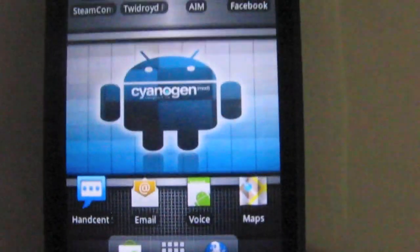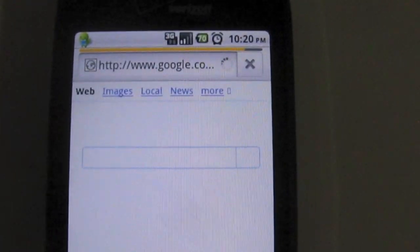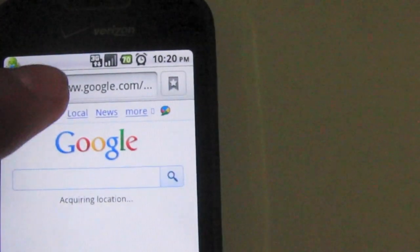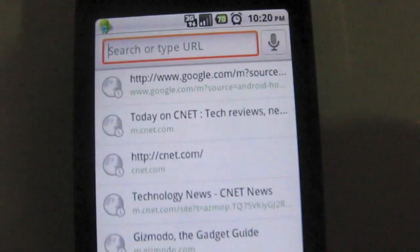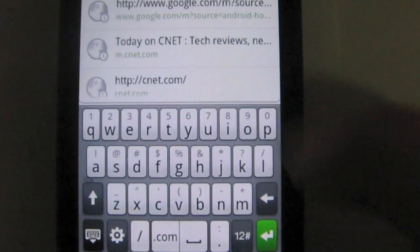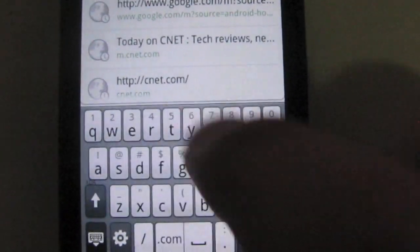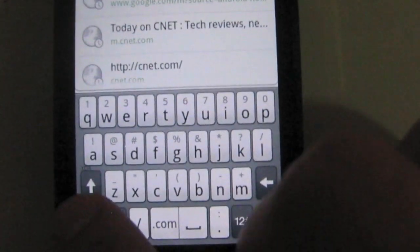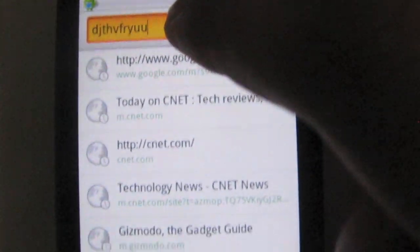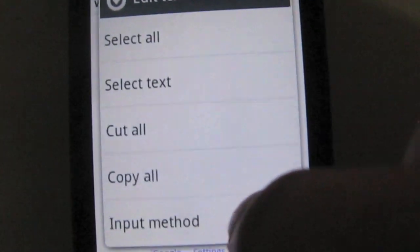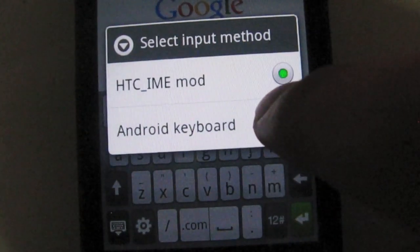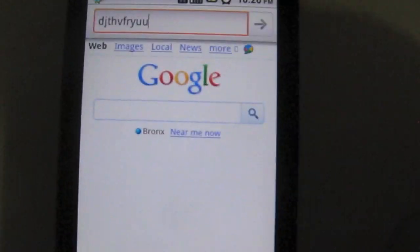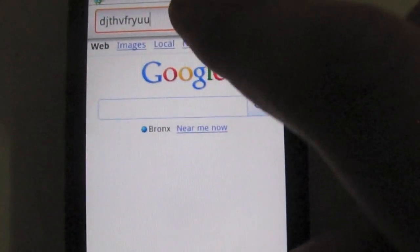Now we're gonna test out the browser on this. This is using the stock 2.2 browser. This is pretty much the same browser you'll find on the Nexus One, the Droid, not the Incredible. The Incredible uses the HTC browser. You see there I have the HTC keyboard. You can actually choose between the keyboards, I'm gonna show you now. That was HTC IME keyboard. You just go to the input method and you can choose the Android keyboard. So you get stock Android and the stock HTC keyboard. So a little bit of both worlds.